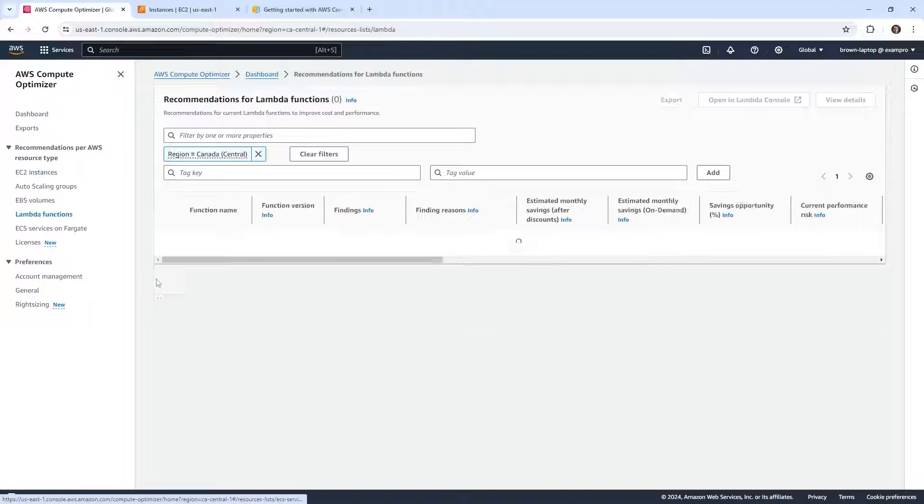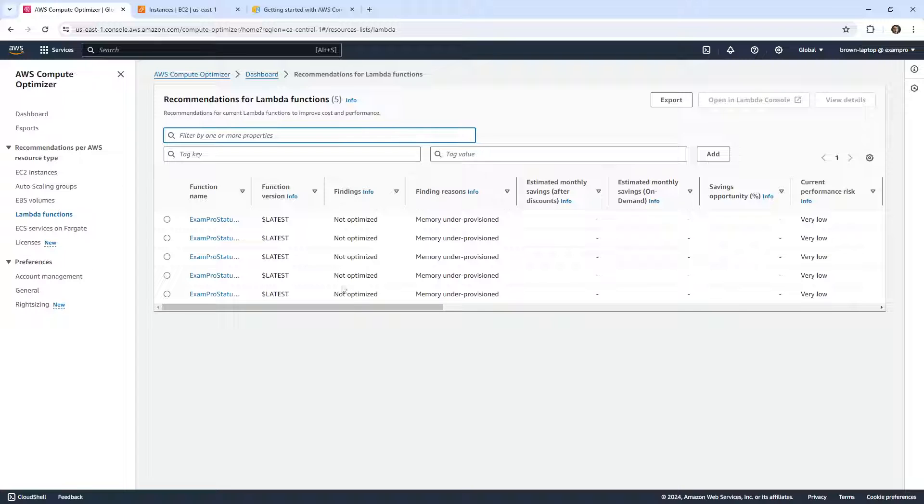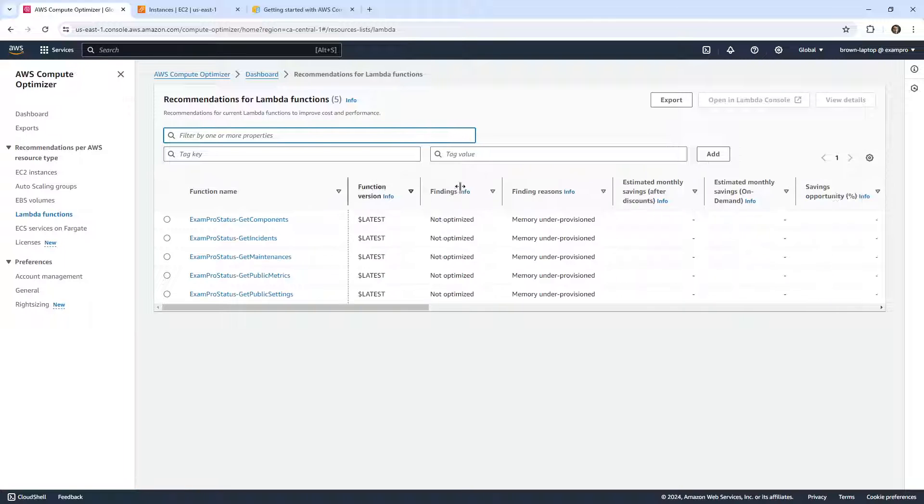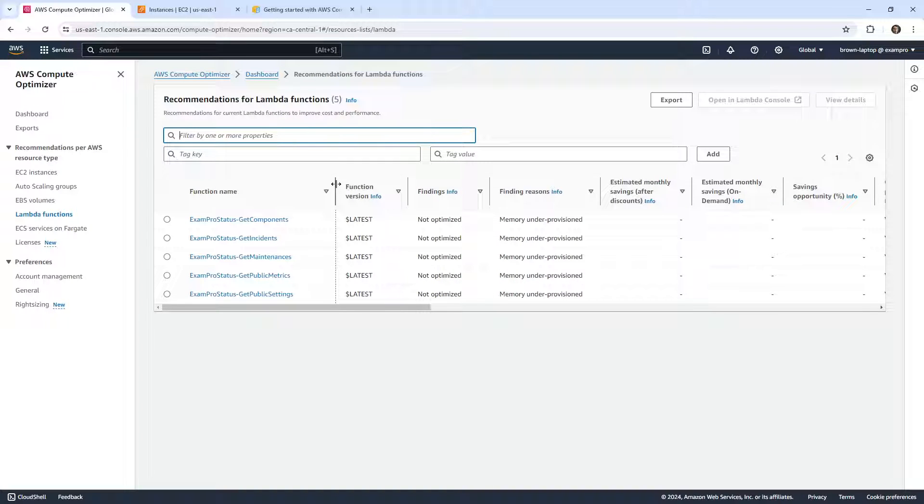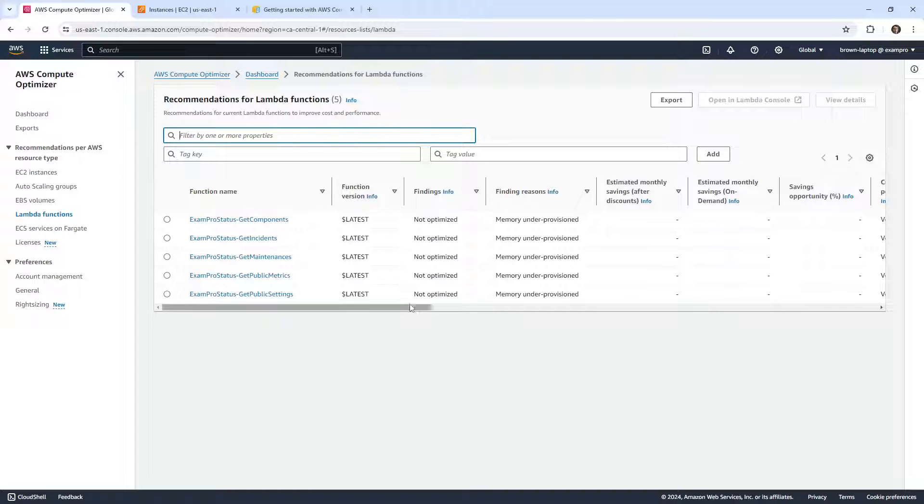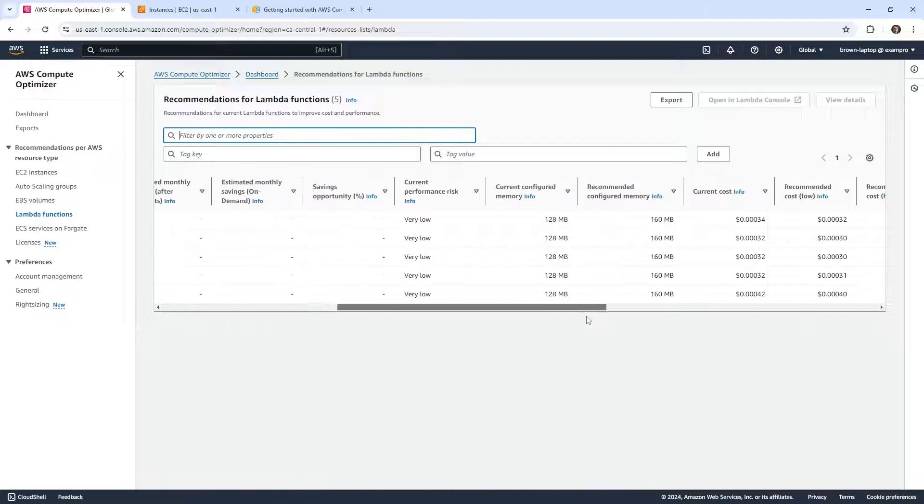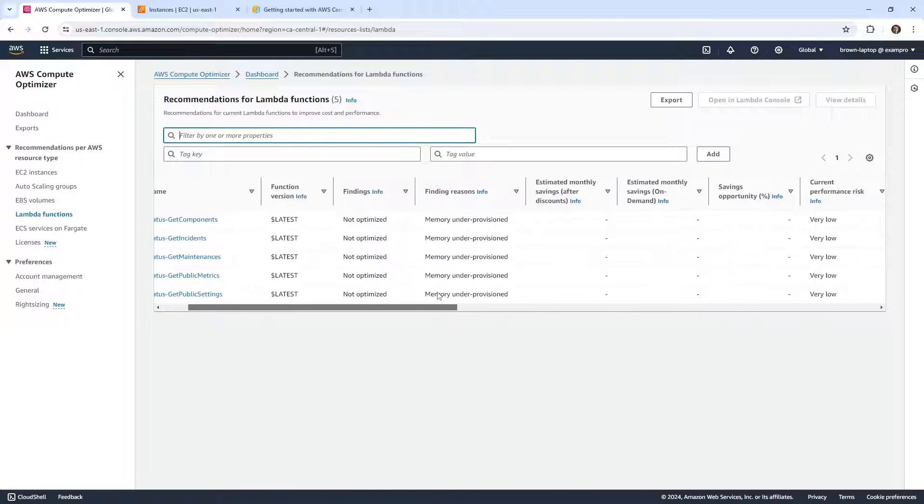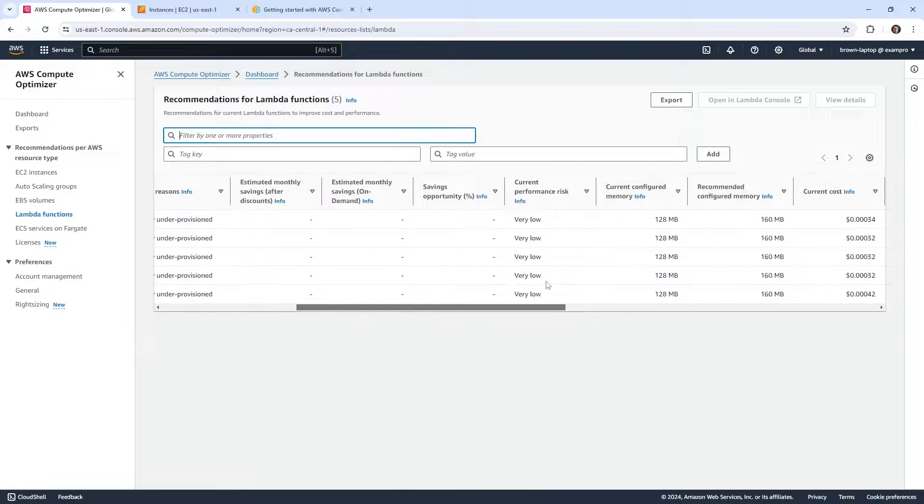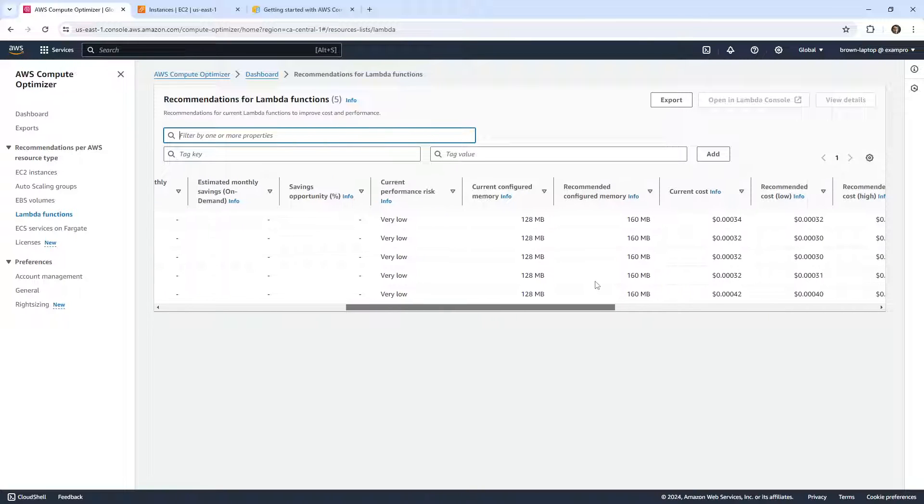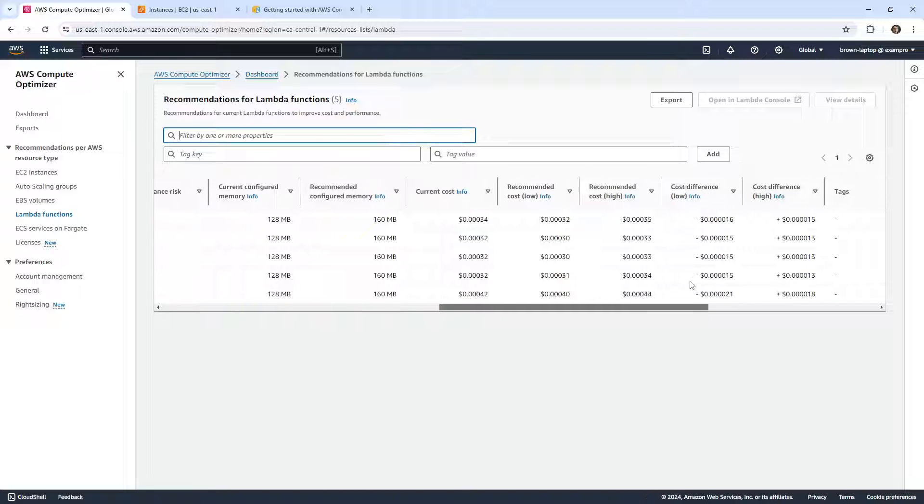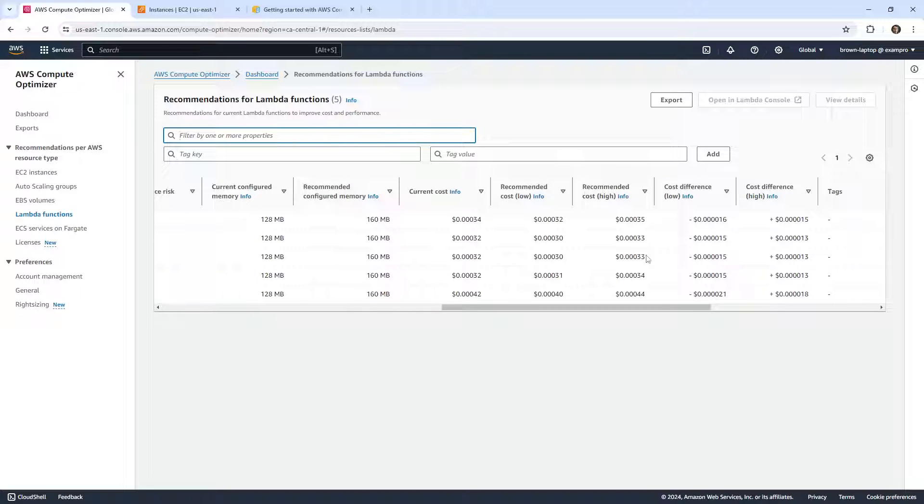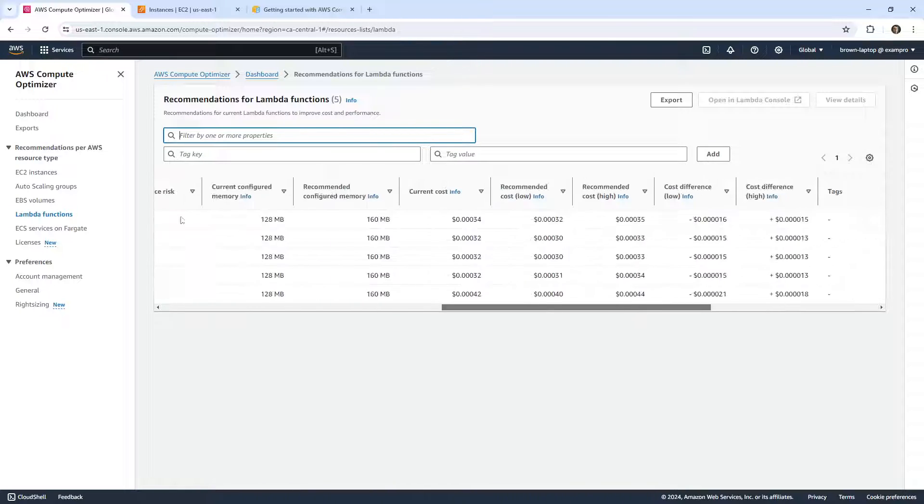Well, let's go take a look at the Lambda functions at least, because it was suggesting that there were Lambda functions here. So we have some very old Lambda functions in here, and it is making some recommendations. So it's saying these are not optimized and they're under-performing. The current cost is this, but the current cost can be that, and so I'd save pennies.